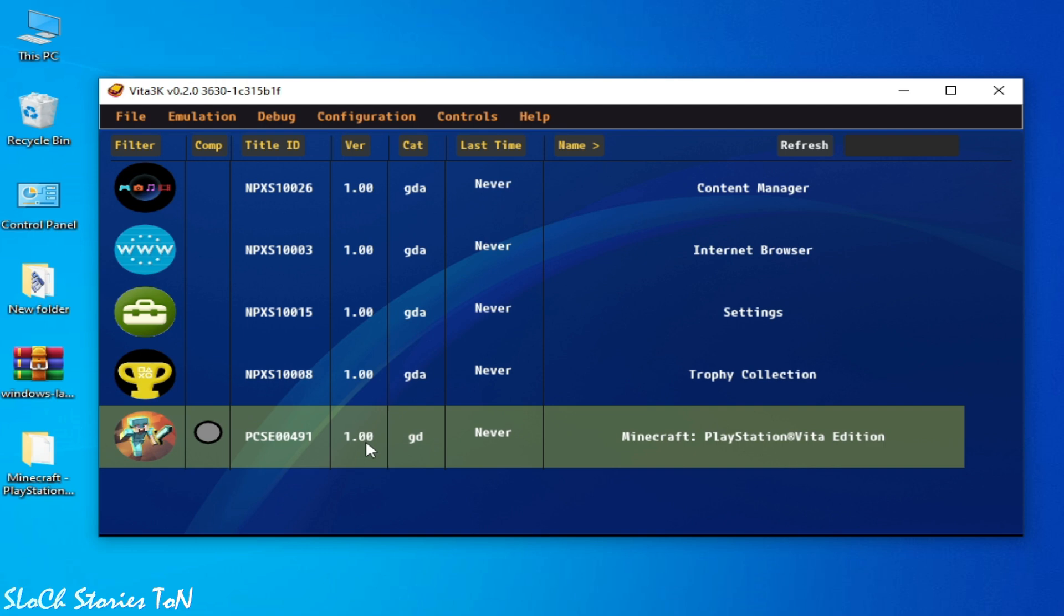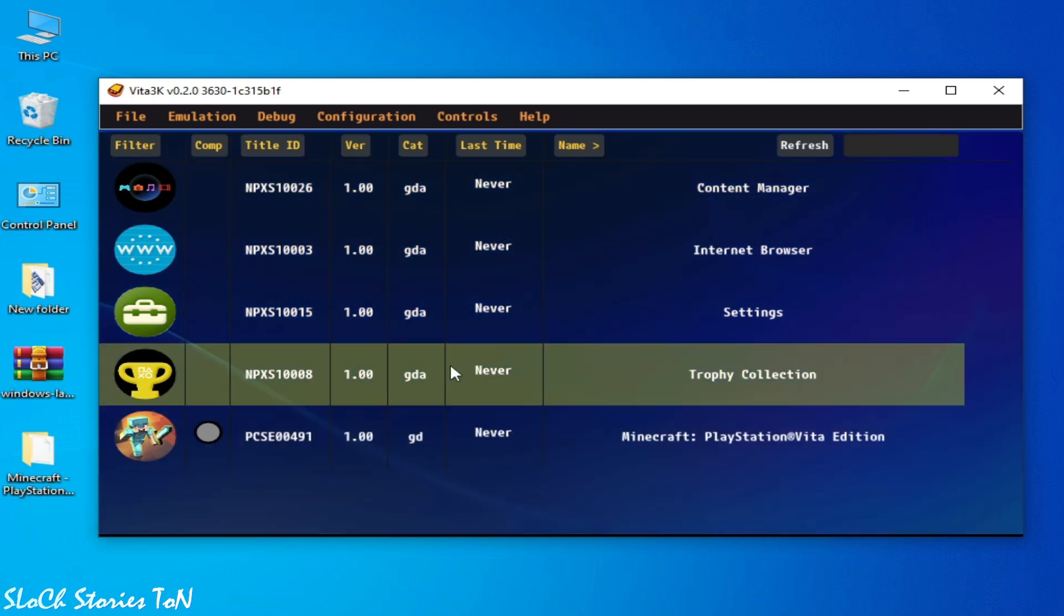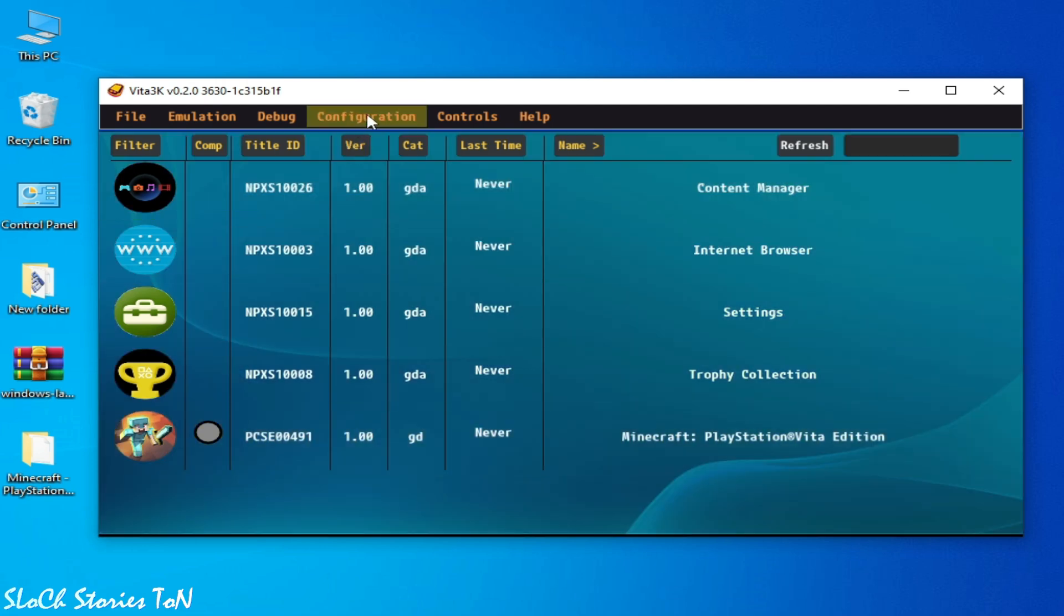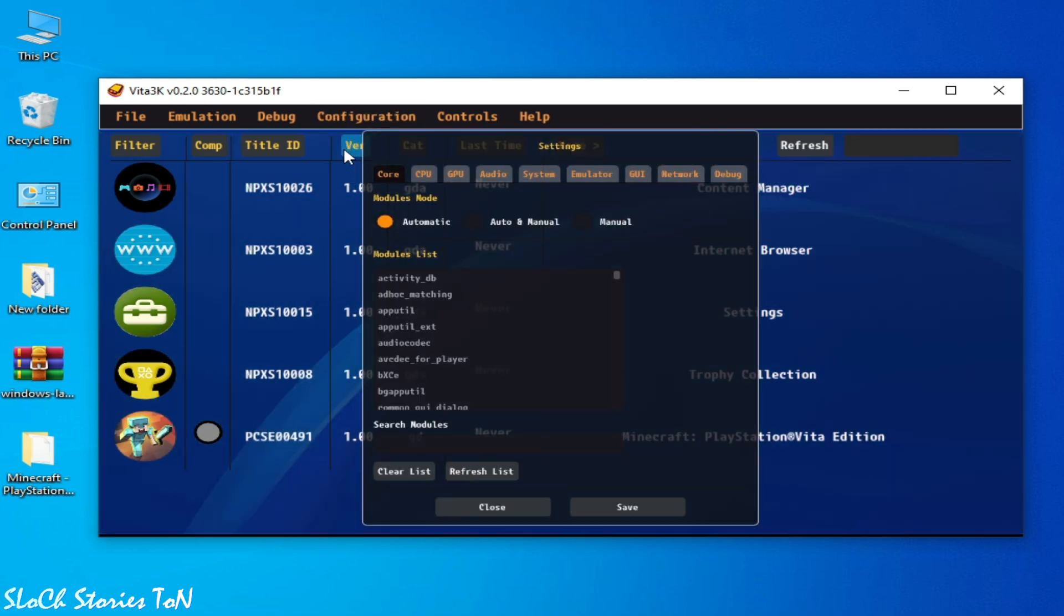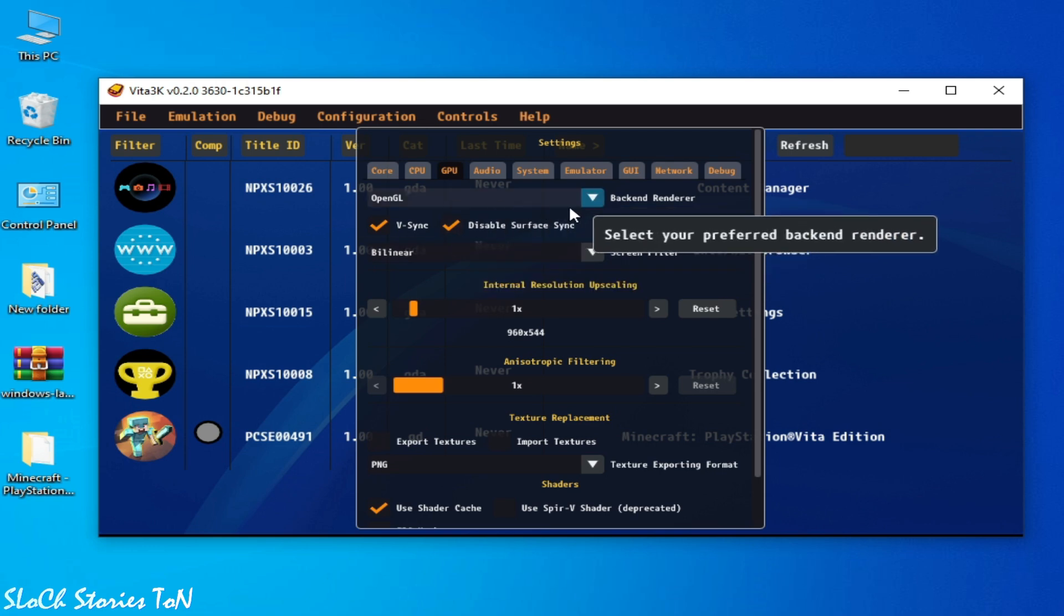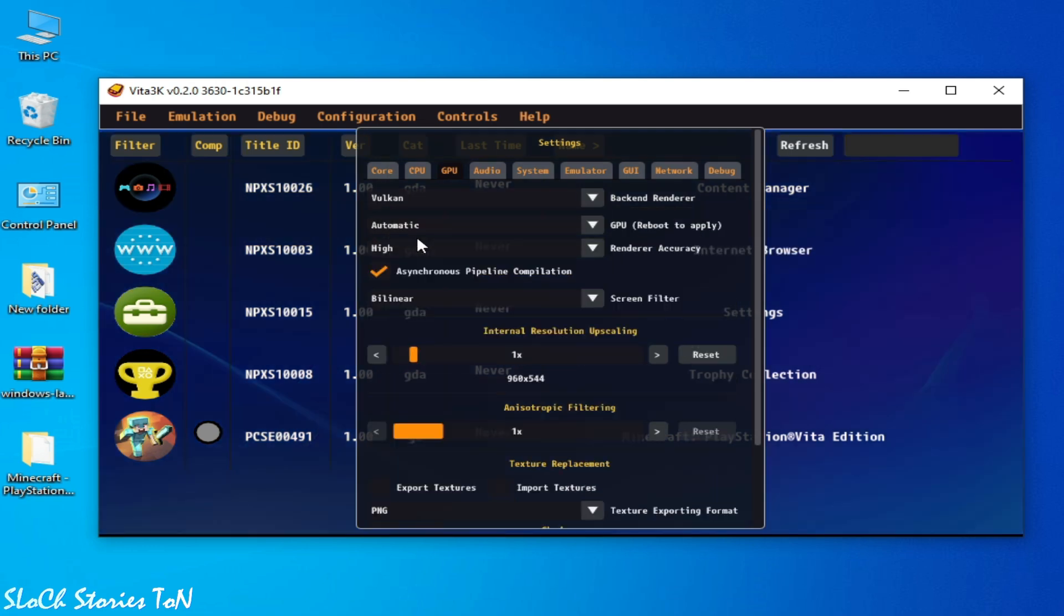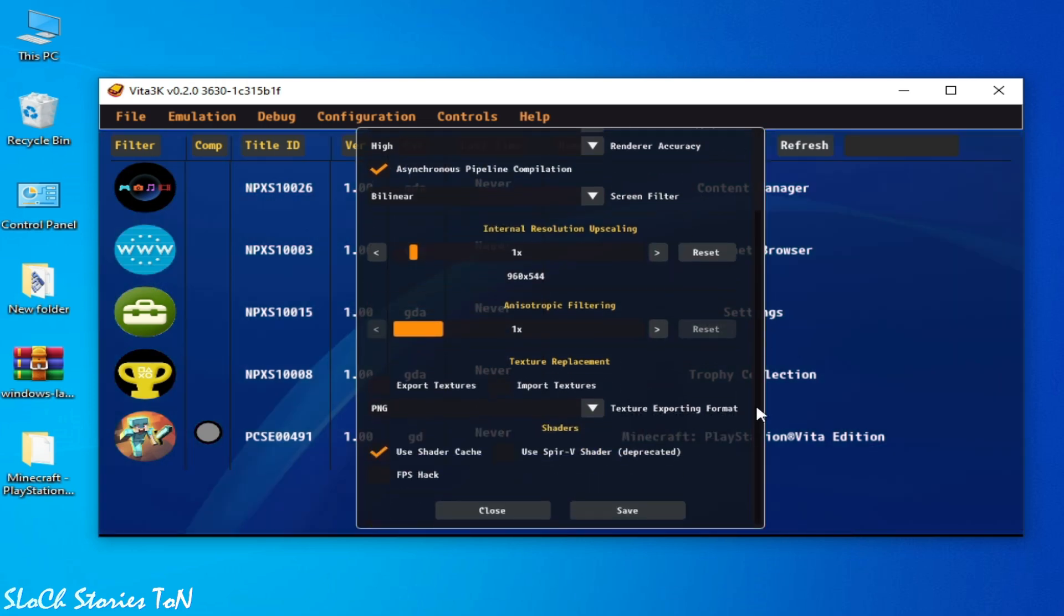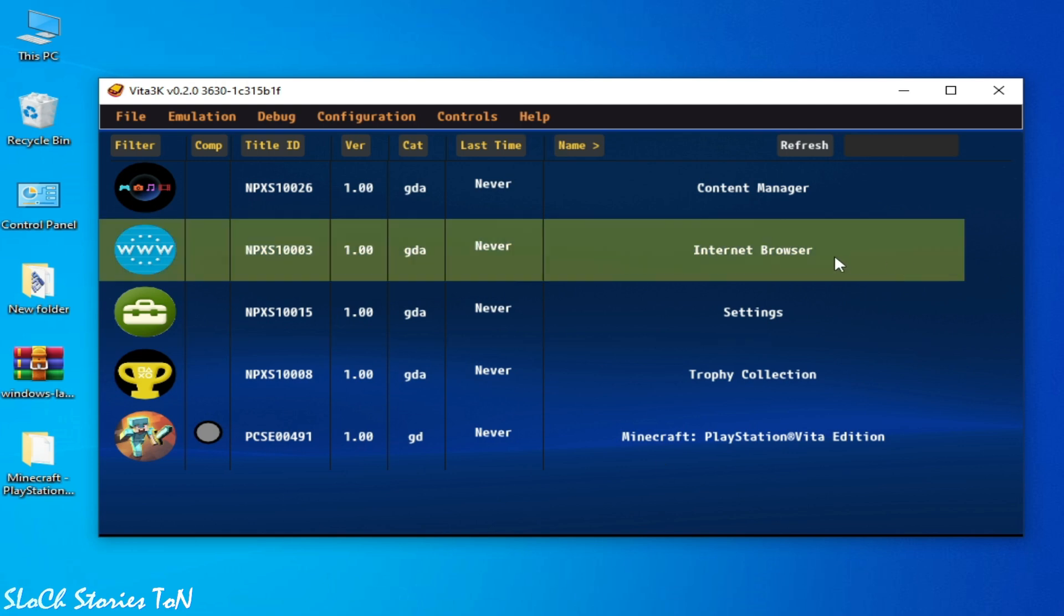So first of all, go to Configuration and Settings. Guys, do not skip any part of this video. I will show you all settings to fix this error for any game like Minecraft. So go to GPU and select Vulkan instead of OpenGL if you want to get more FPS and fix black screen. Scroll down and click on Save and close it.